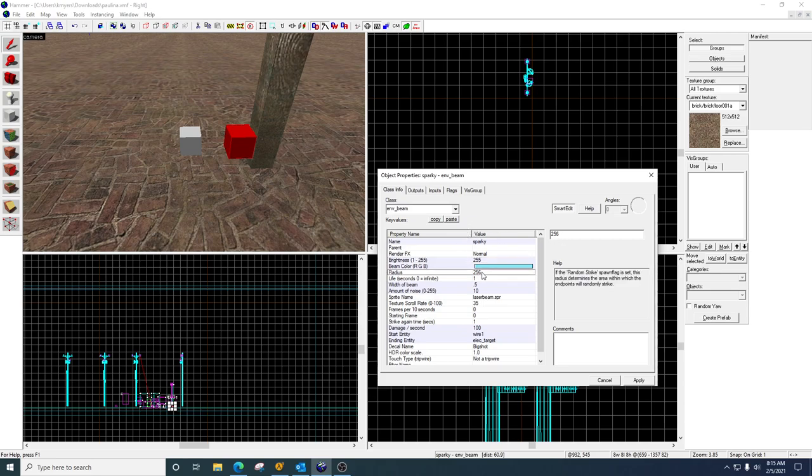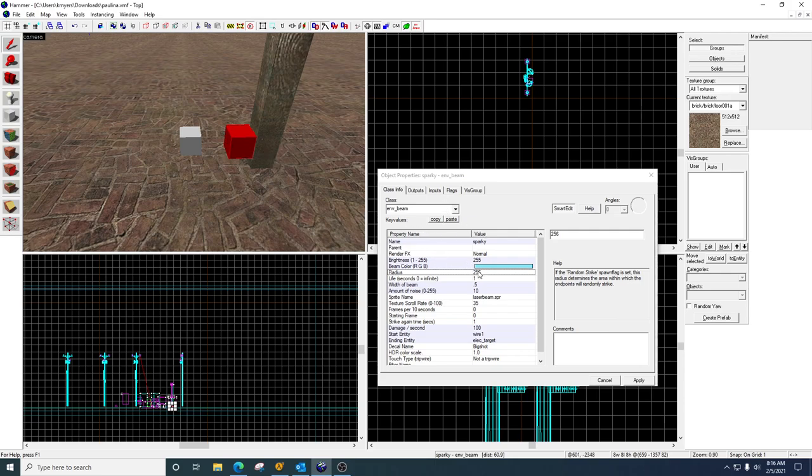What this does is if you don't give it targets, it will attempt to randomly strike around wherever this is at. So you could give it a shot. 256 means it would be trying to hit anything around it.